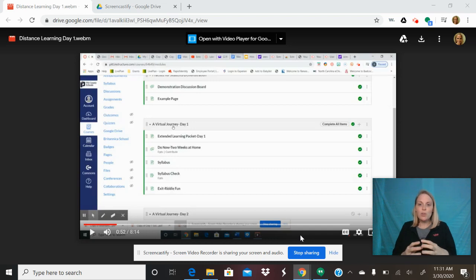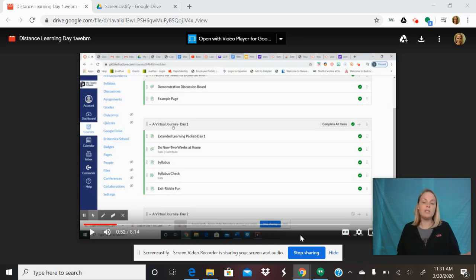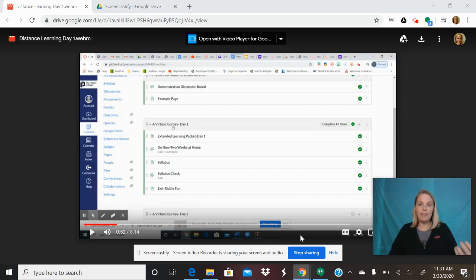So the first thing that you have to do is go to screencastify.com and download this Google plugin. You need to be in Chrome as your browser and add in the Google plugin there.